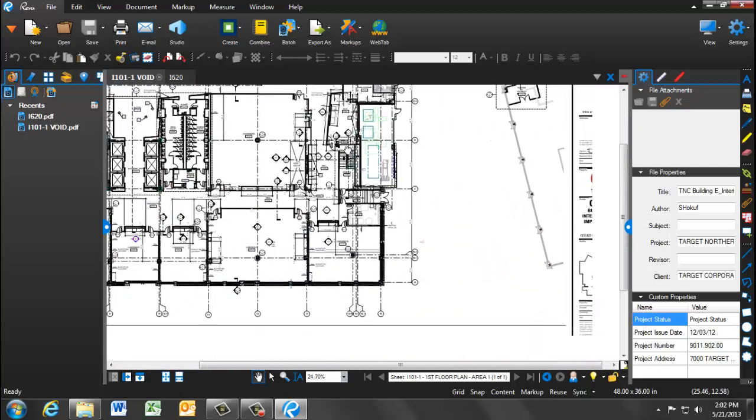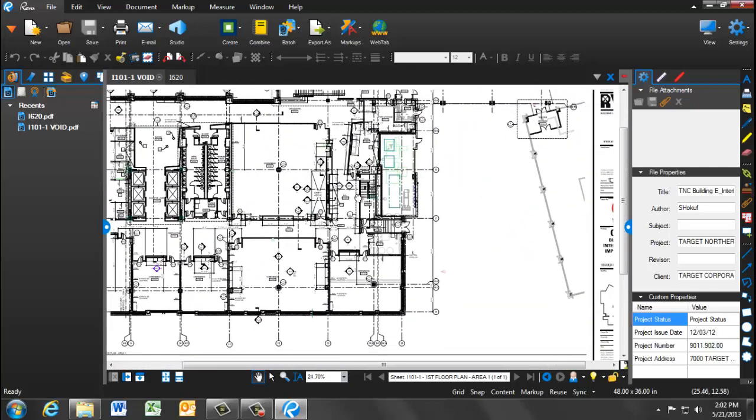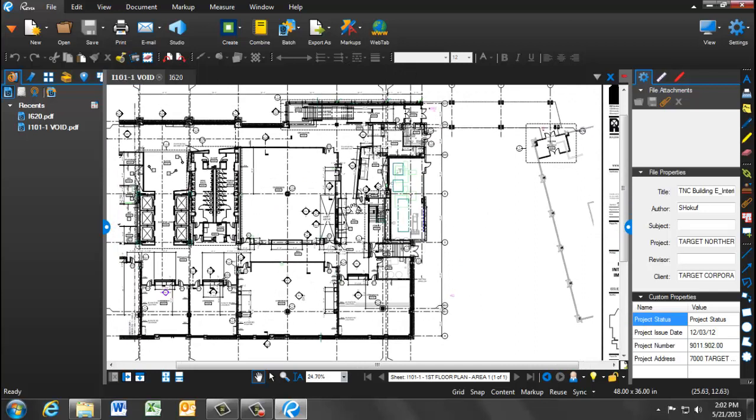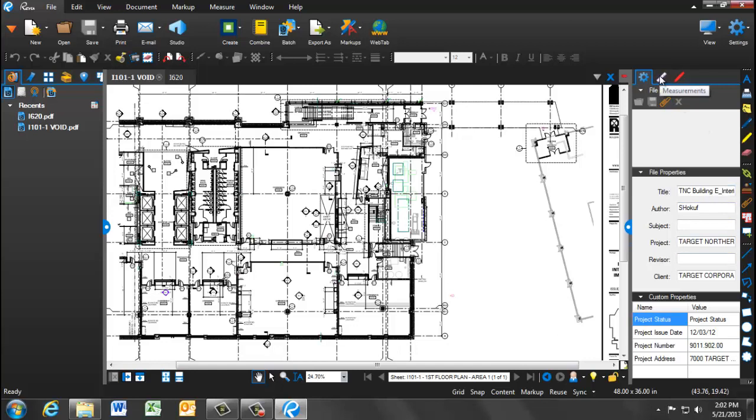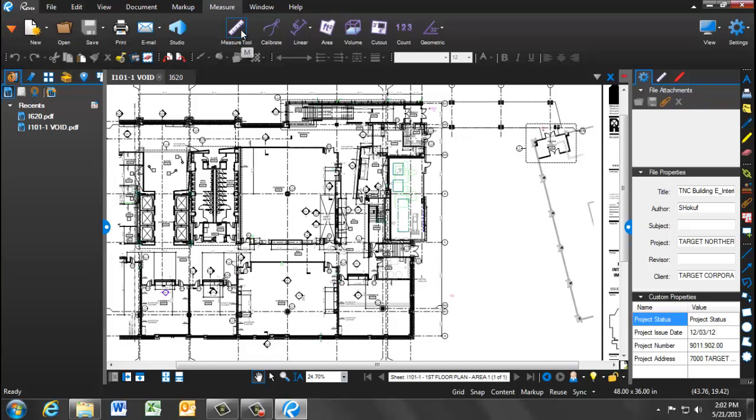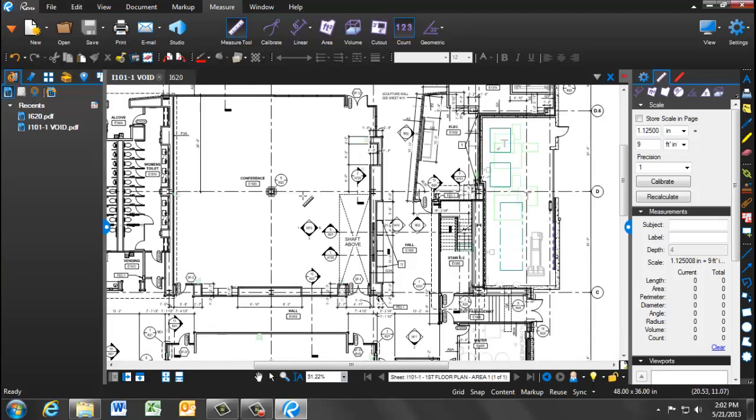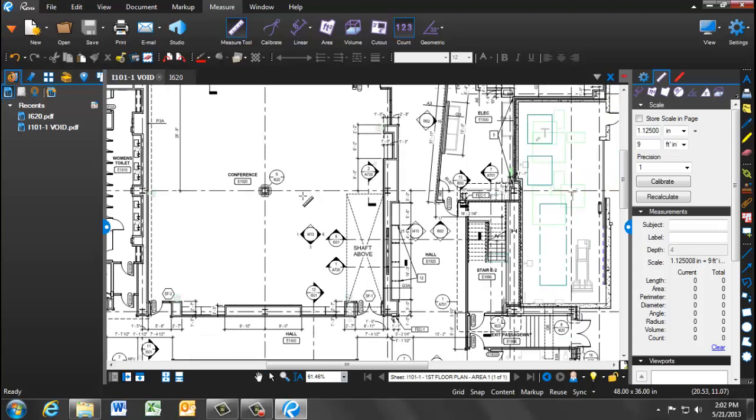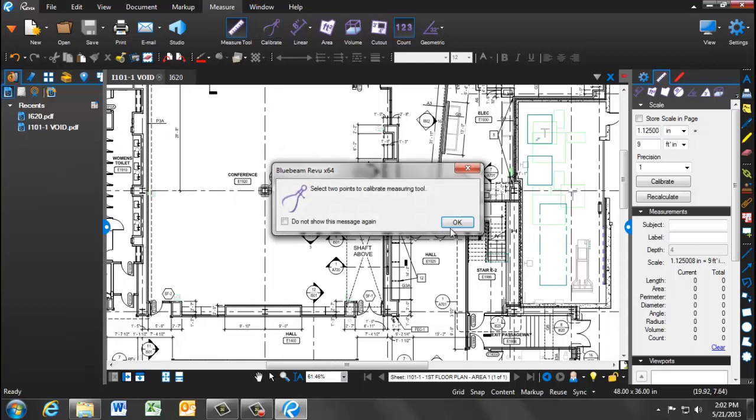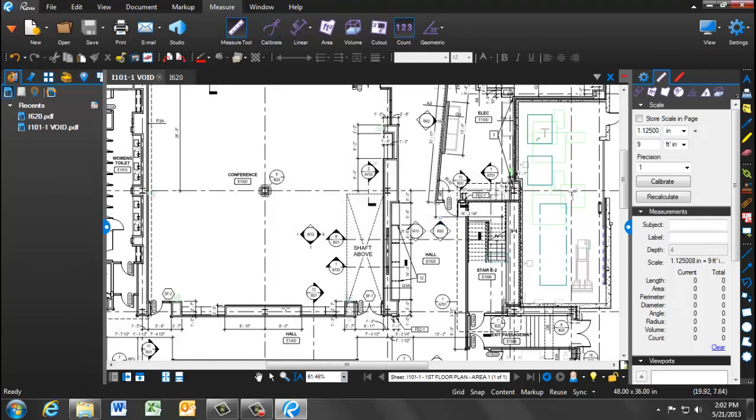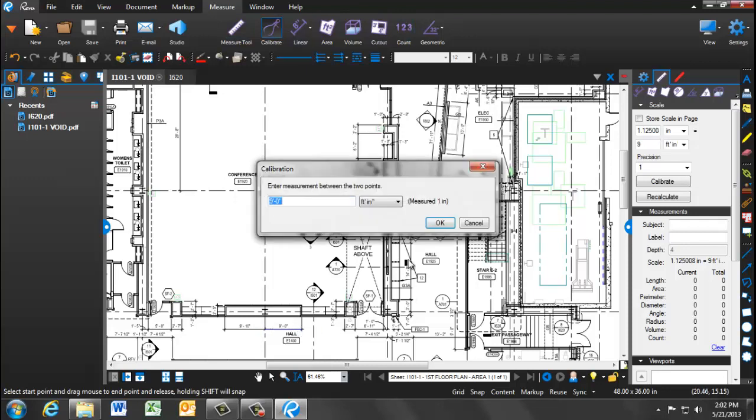We are first going to discuss the measurement and takeoff toolset. Bluebeam Review has some of the same skill sets as on-screen takeoff. On the right-hand panel, click on the purple ruler. You can also select Measure, Measure Tool on the top toolbar. First, Bluebeam needs to get a measurement of the scale for the document. Click on the Calibrate button and pick two points with a known length. Enter the length or validate that the length you measured is correct and click OK.